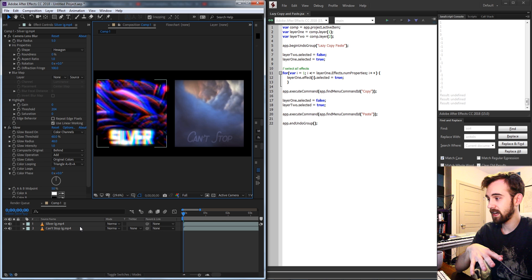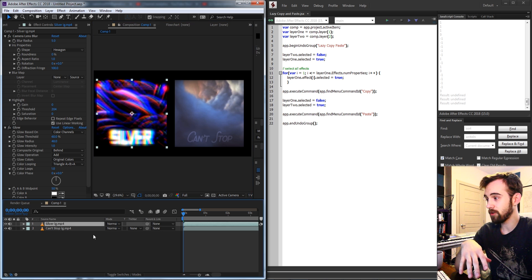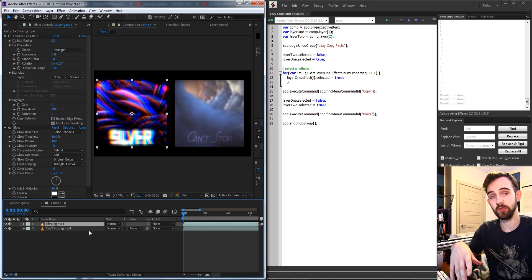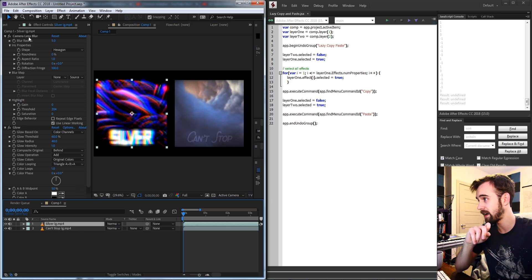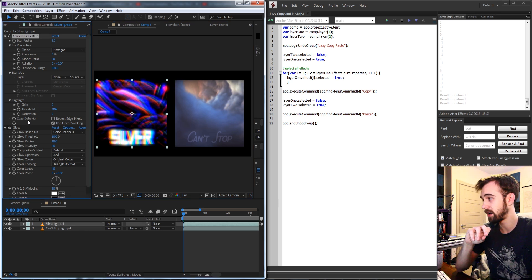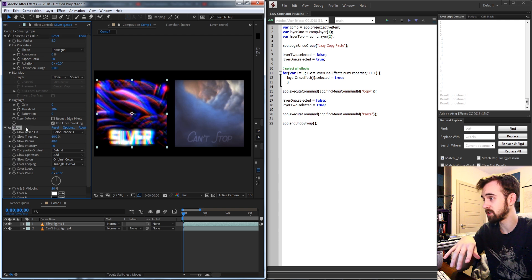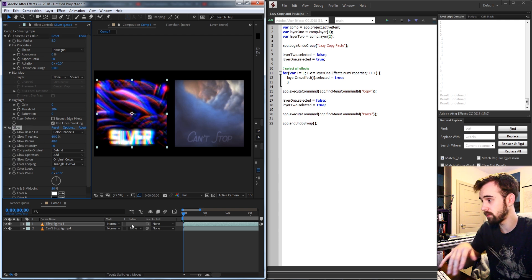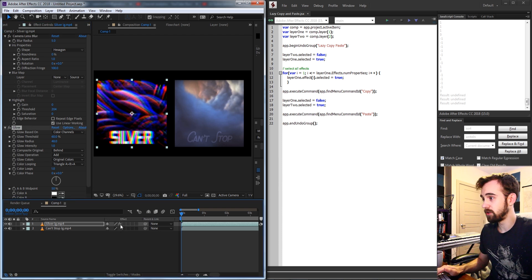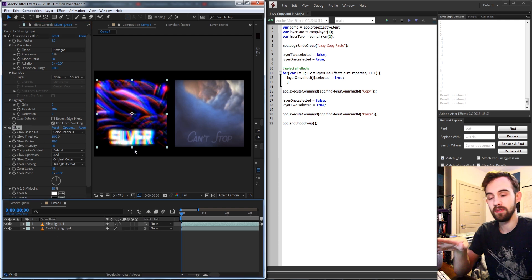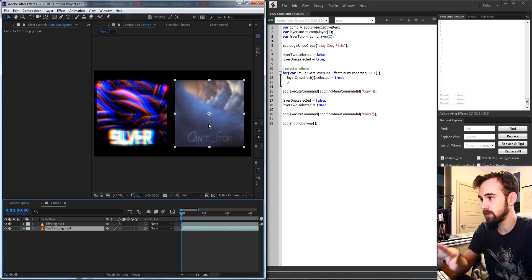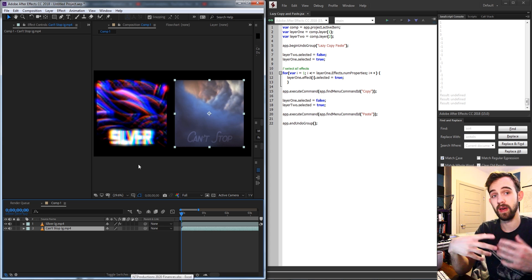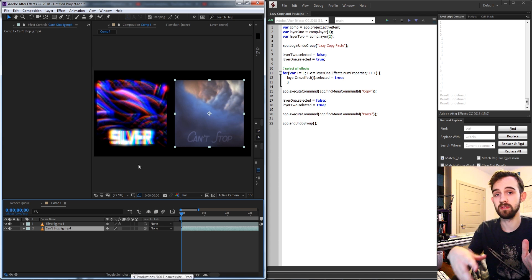So in this case I have layer 1 which is going to be the copy layer and we have these effects applied, a camera lens blur and a glow, and what we're going to be doing is copying these effects over to our layer 2 here where it's basically just going to paste them using the paste function.